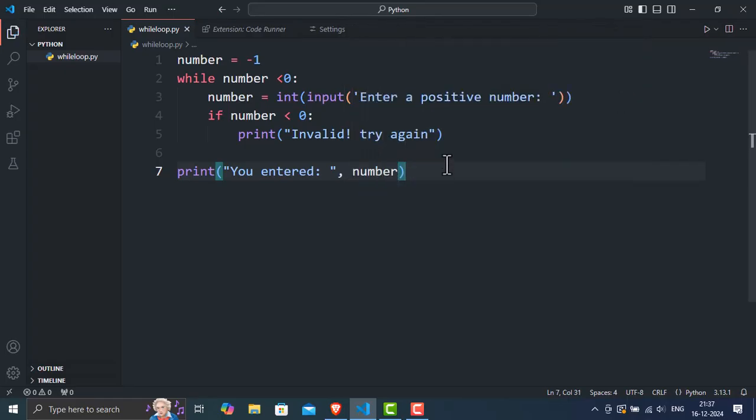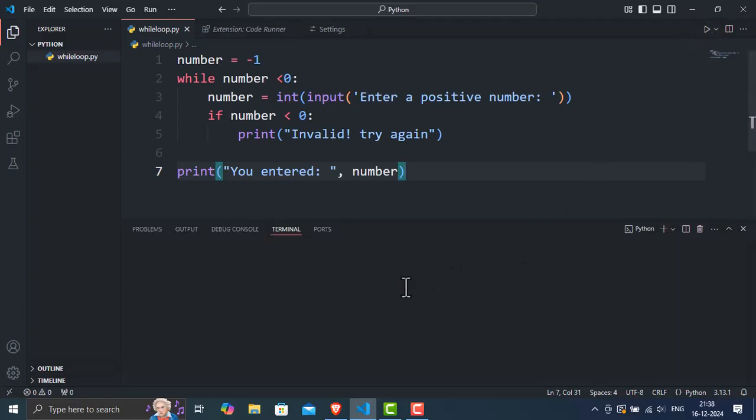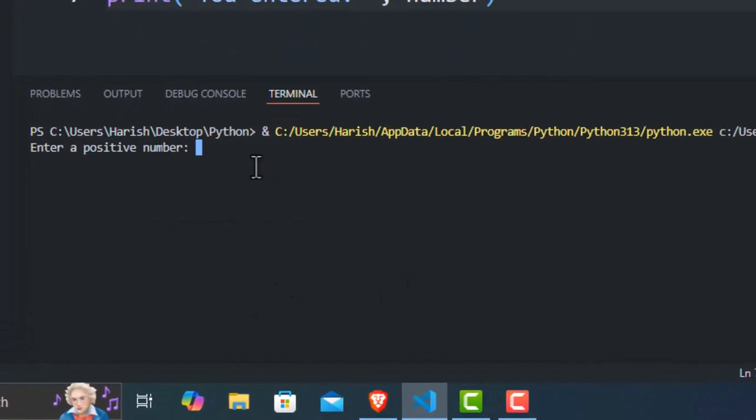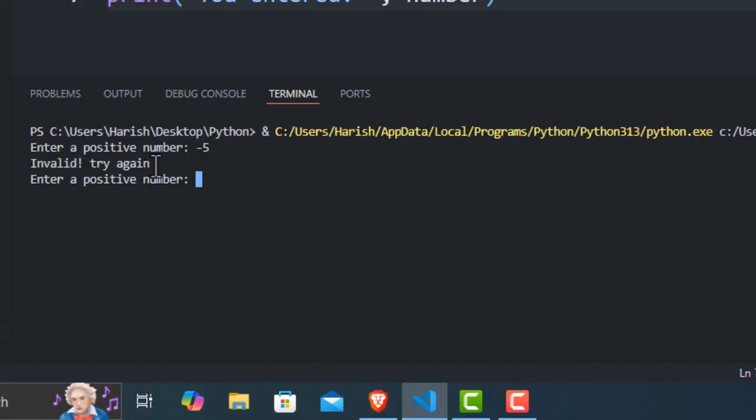Now, let's test this code with a variety of test cases to see how it performs under different conditions. Let's start by entering a negative number, like negative 5. The loop should detect this as invalid and prompt the user again. As you can see, the loop catches the negative input and asks for a positive number until we enter something valid.